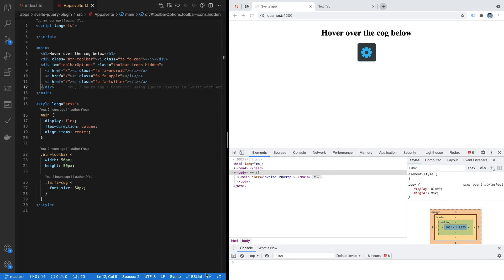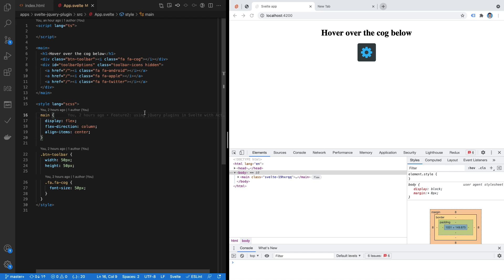Hey guys, Amit here. Welcome back. If you haven't seen my previous video where I talked about how to customize the Angular Material side nav component, do check it out — I'll put the link in the description below. Today I want to talk about how we can use a jQuery plugin out of the box in a Svelte app.